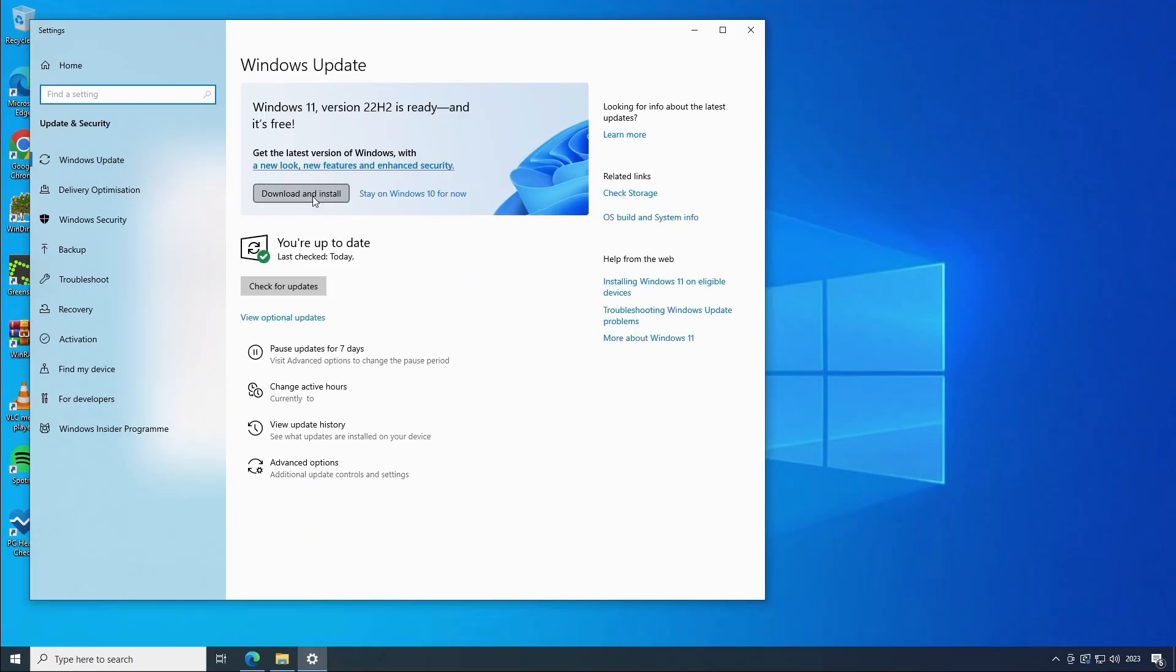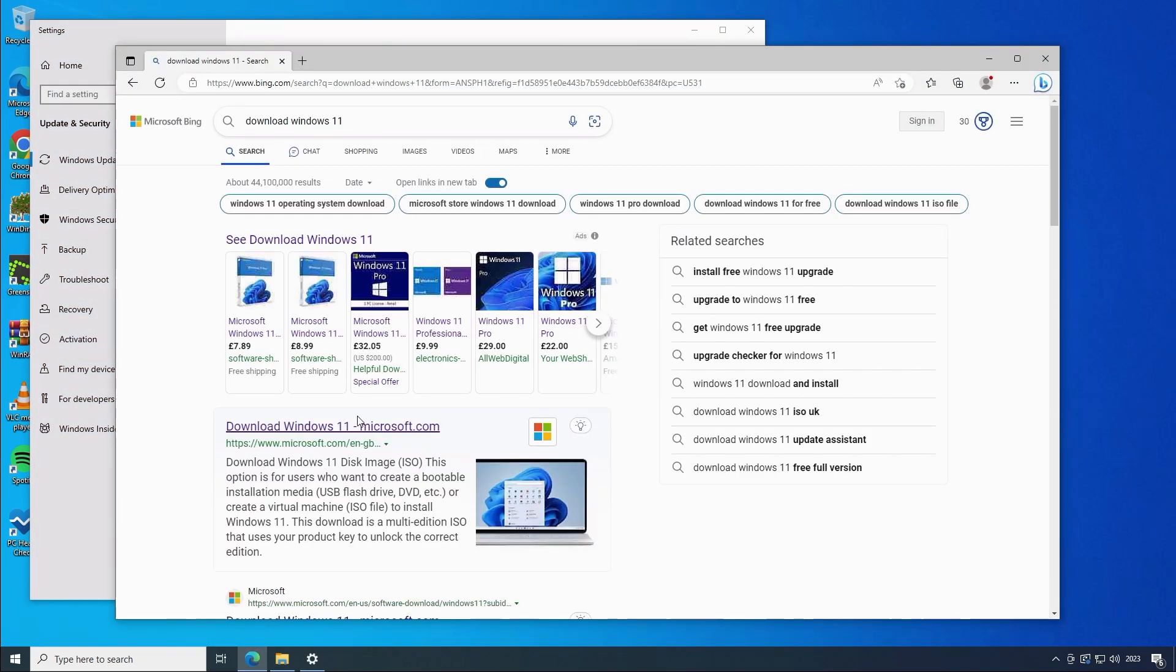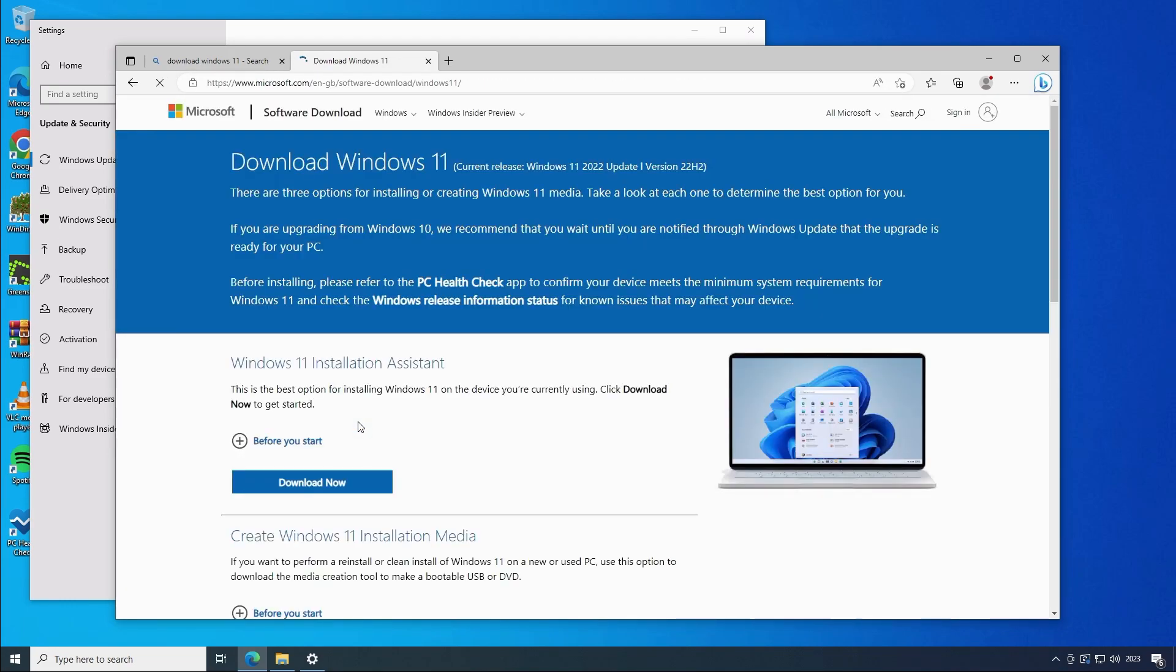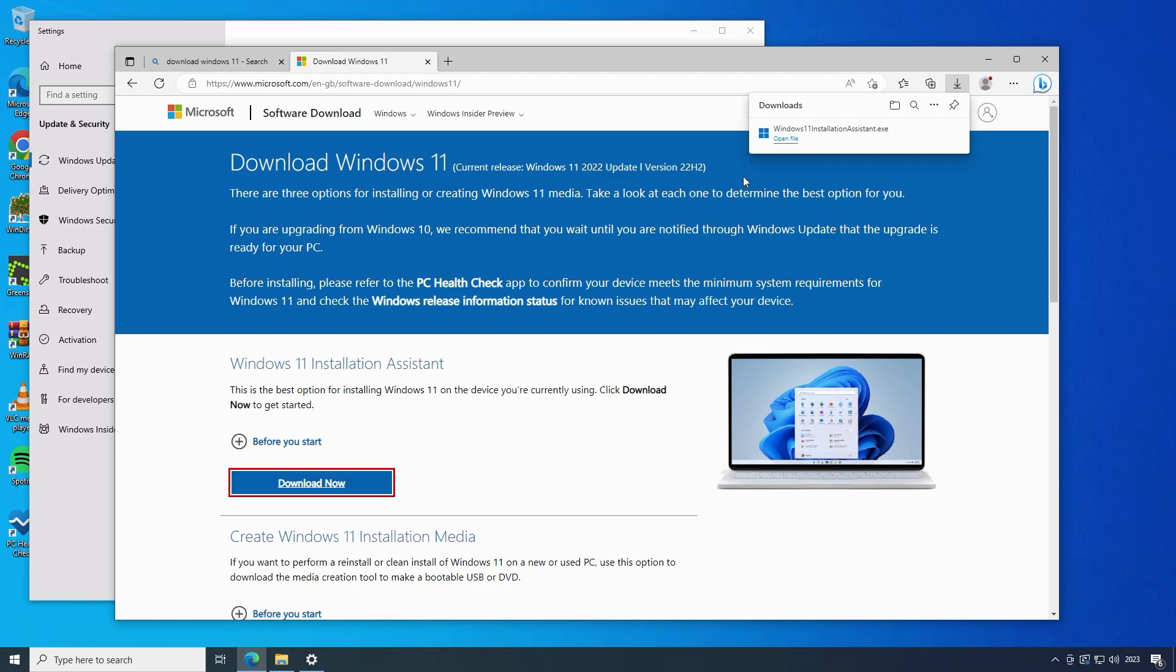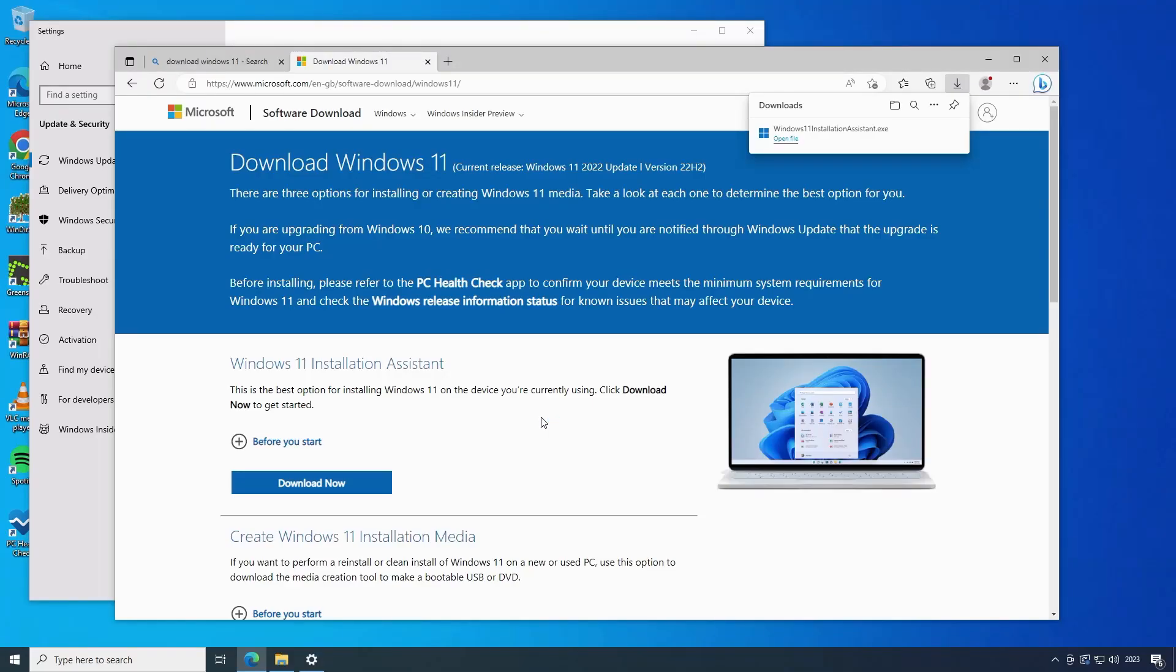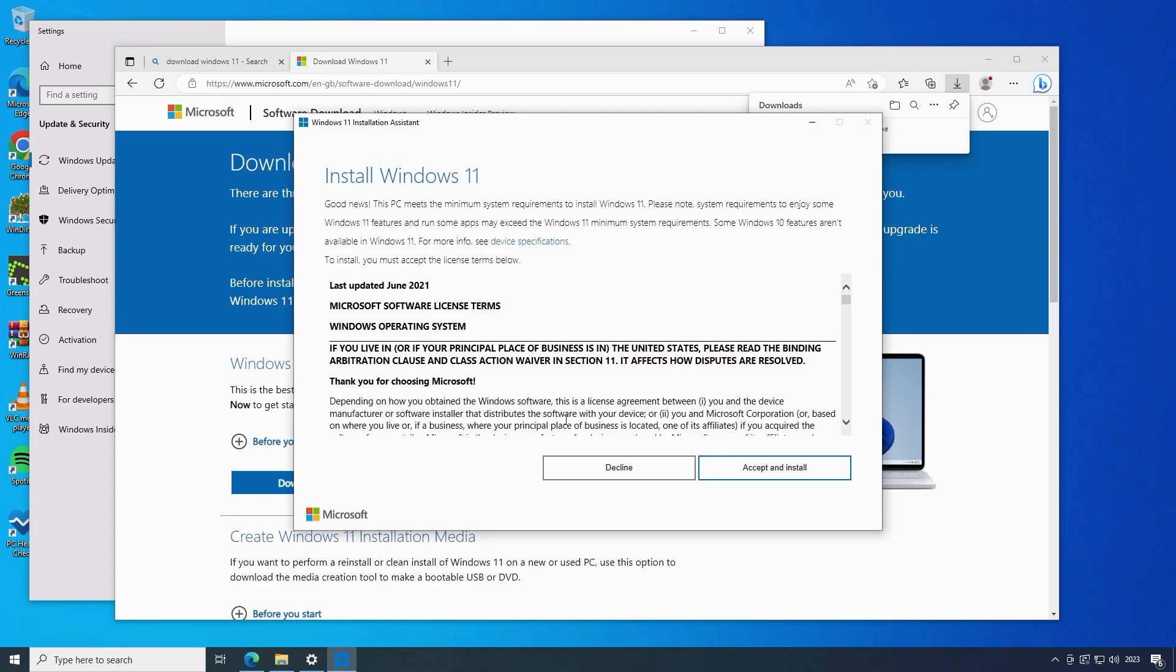If for some reason you don't see the icon go to a web browser and search for download Windows 11. Choose the Windows 11 installation assistant and click on download now. Click on the downloaded file to run the installation assistant. Click on accept and install.